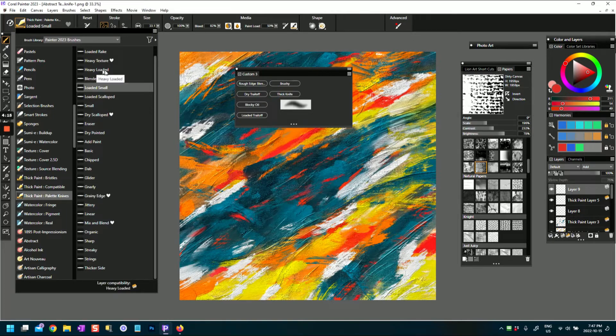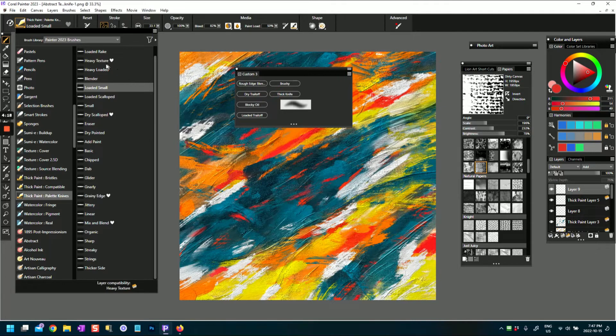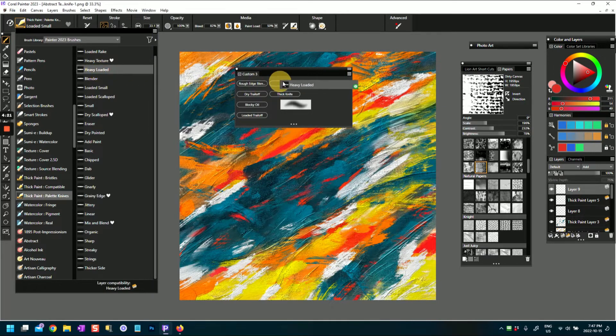Let's say you want to put a heavy loaded in here, and that's one of the ones that you really like, so you just Shift and drag.